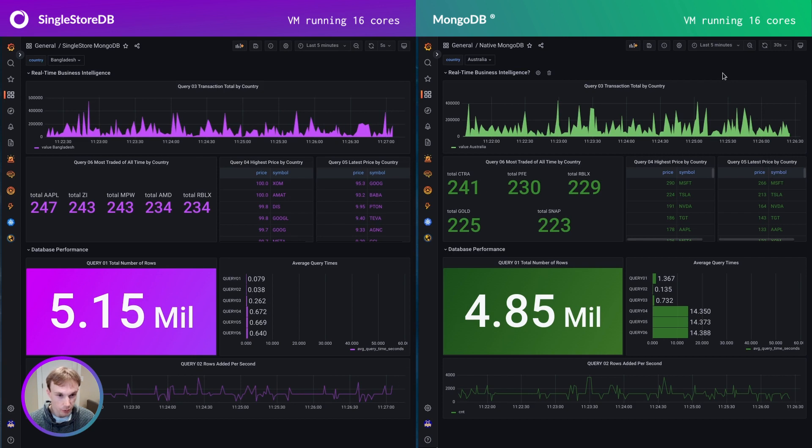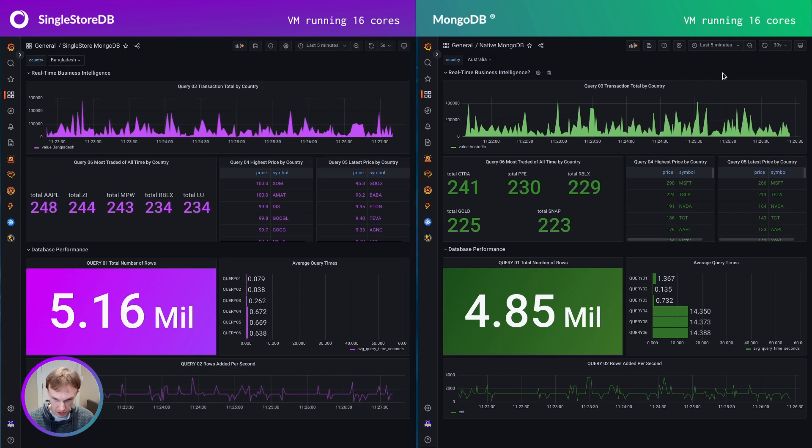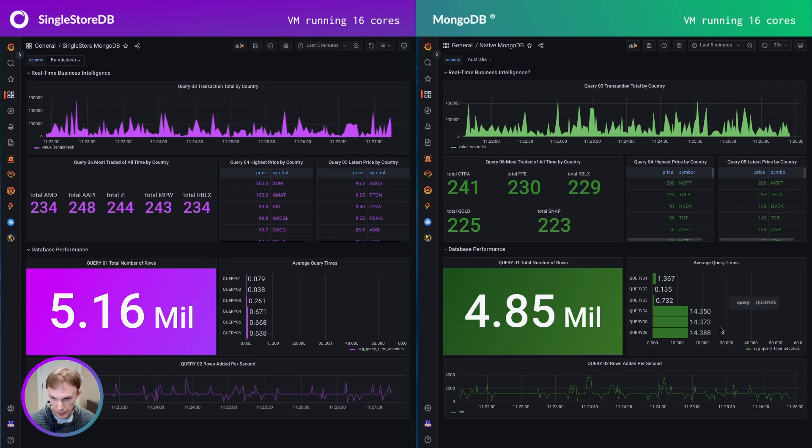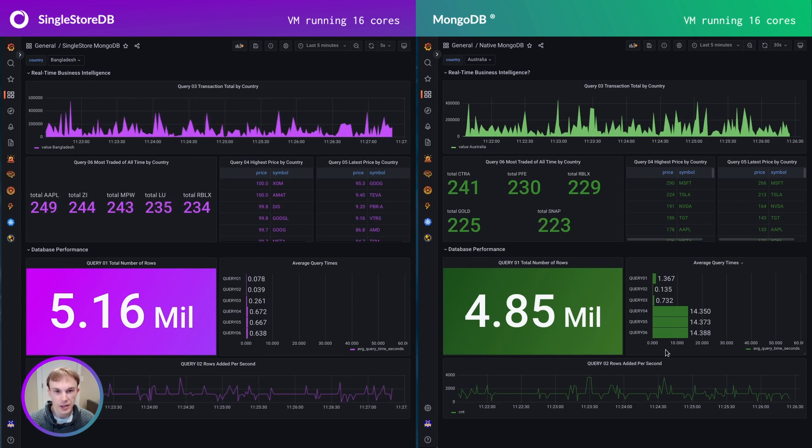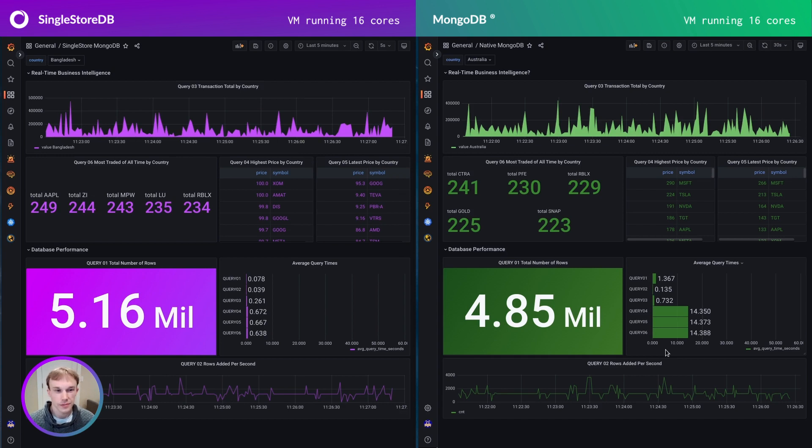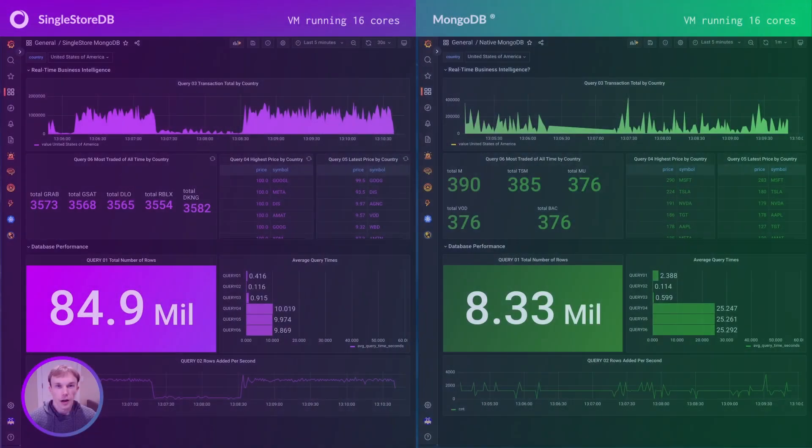So you might be thinking there's not so much data in this collection. And the reason for that is I didn't feel like waiting a long time for some of these slow queries. Let's go ahead and ramp up the amount of data in these two databases and see how that affects things.